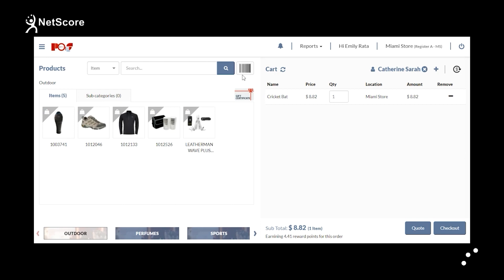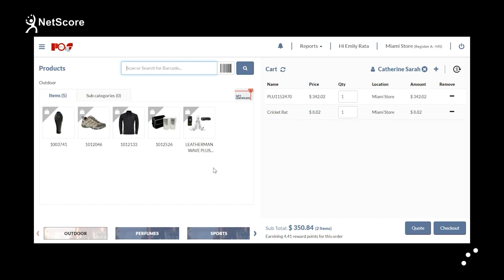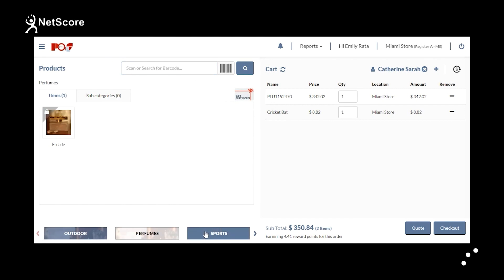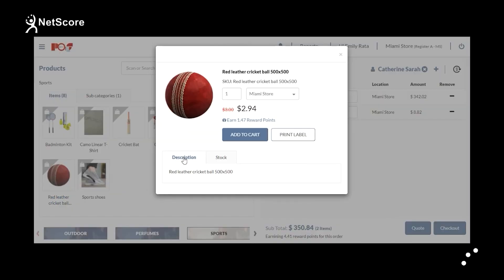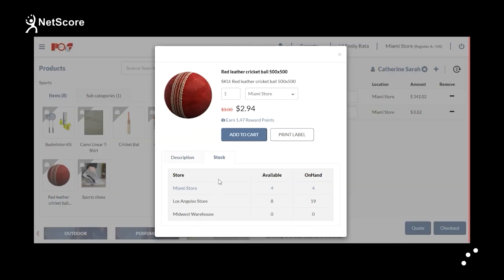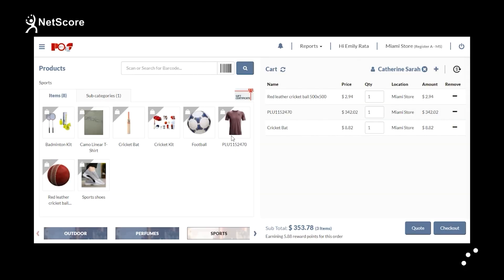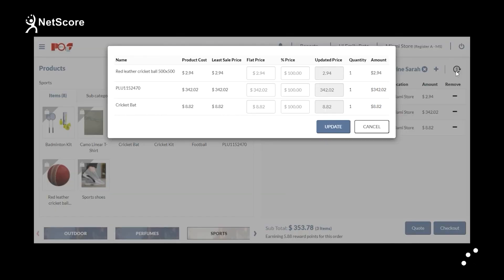You can also search for an item by barcode scanner and it will be added to the cart. You can browse categories and subcategories like outdoor, perfumes, and sports, then click on the required product to check its description, stock availability, and location before adding it to your cart. If you want to make any changes to the price level, click on the dollar symbol and make changes such as flat price or percentage, then click Update. The price will be updated.